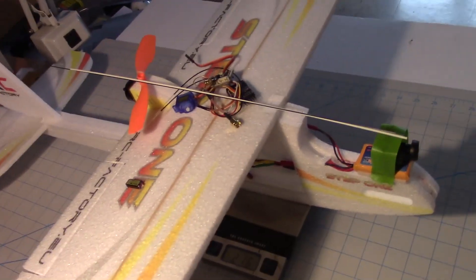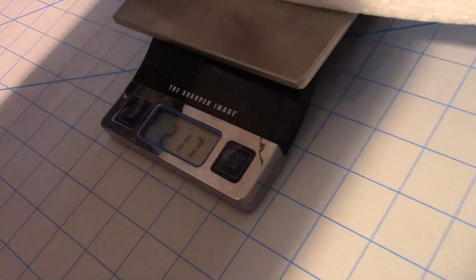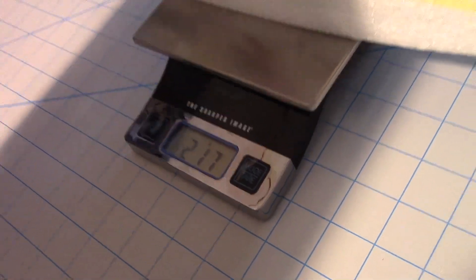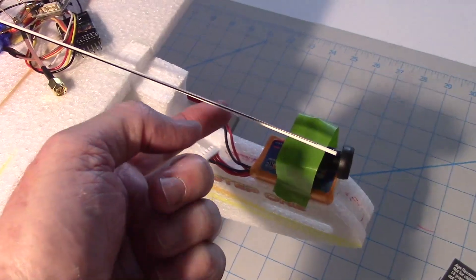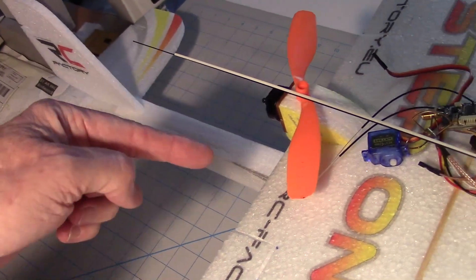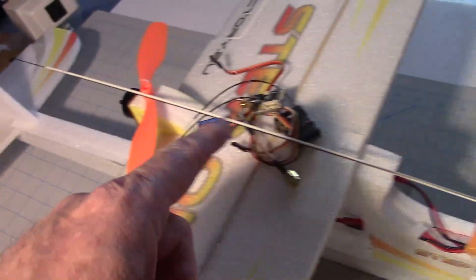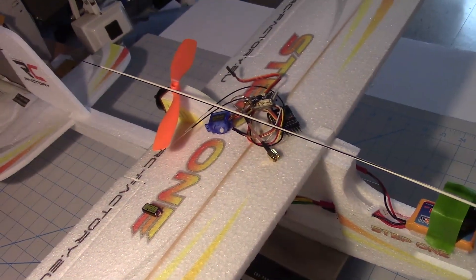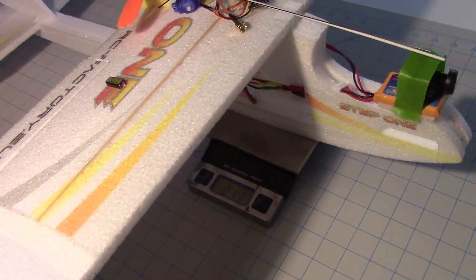So the plane weighs with everything laid on top of it here about 217 grams. I had to add back on these push rods because I'm going to have to get to the rear elevators with the servo, so I need the servo rods there. So that's what we got. Looks good so far.